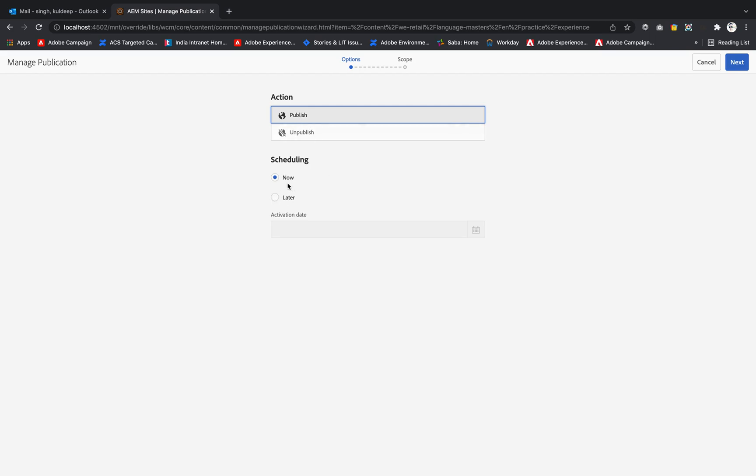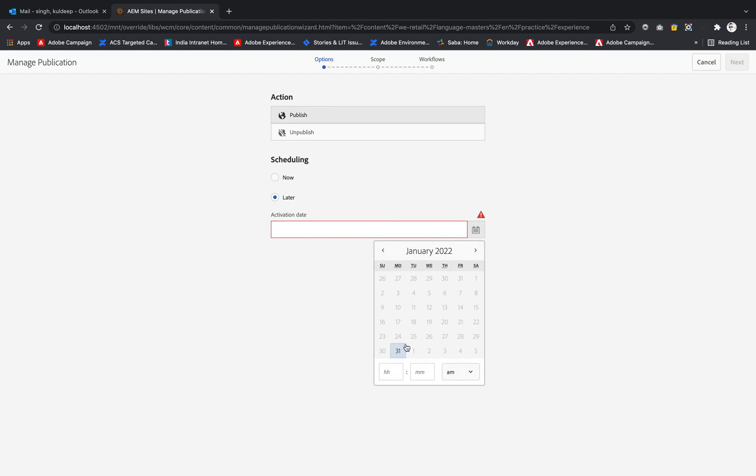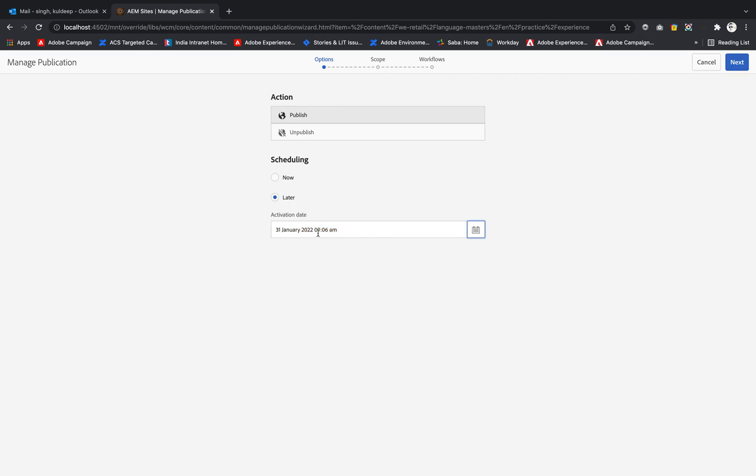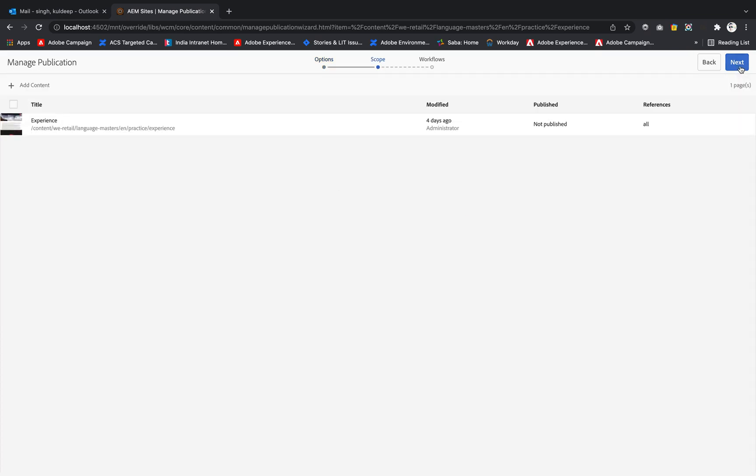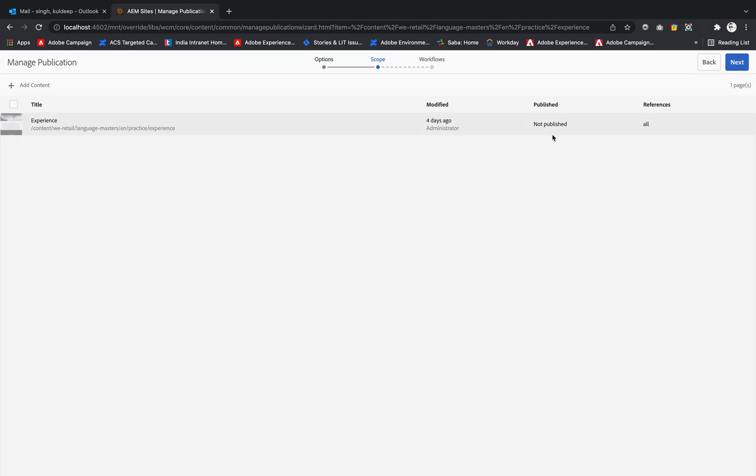So when do we want to publish this? If we want to publish this now then we can simply click now, otherwise we can provide later and an activation date. We can select like 31st of January and time I'm providing 10:06 a.m. So if I hit next, this particular page will get published at the time that we have specified to it.